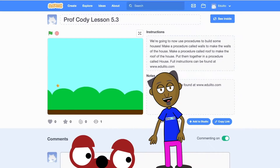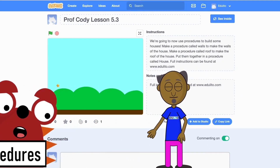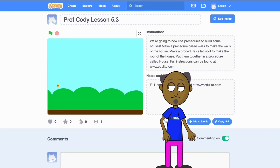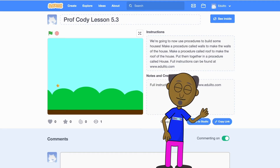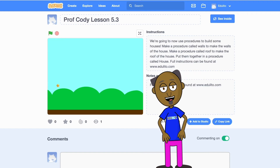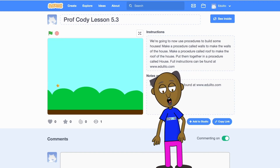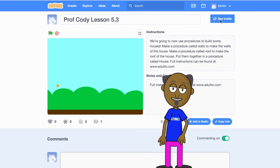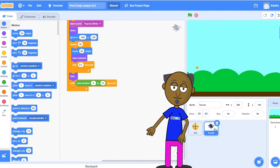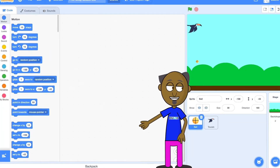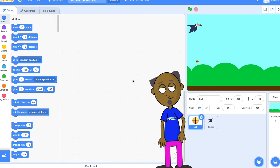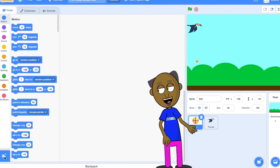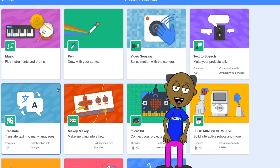We are now going to use procedures to build some houses. Start by searching on the Scratch website for Prof. Cody Lesson 5.3, or alternatively click on the link shown in the description below. Select see inside. To start you off I have already added some blocks of code to the toucan. In this project you are going to need to load the pen extension. Go to add extension and choose pen.